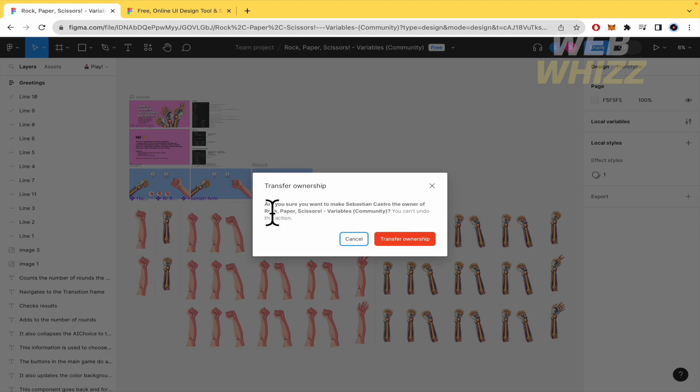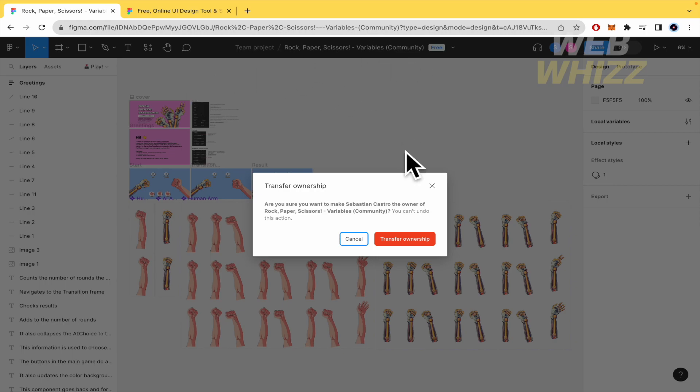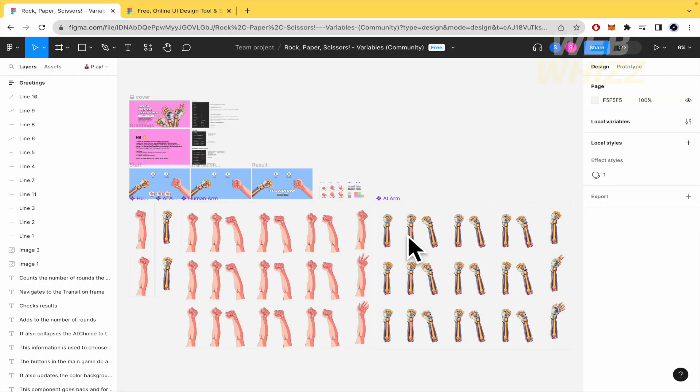Are you sure you want to make Sebastian the other account the owner of Rock, Paper, Scissors? That's the name of my project. You can't undo this action. If you click on transfer ownership,